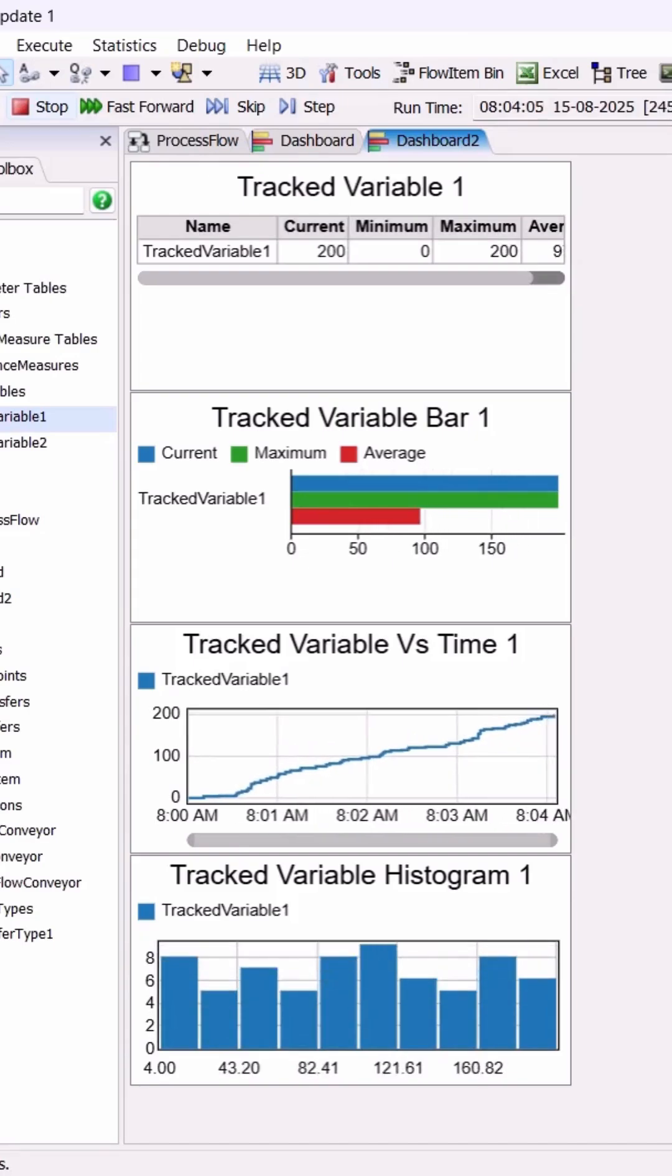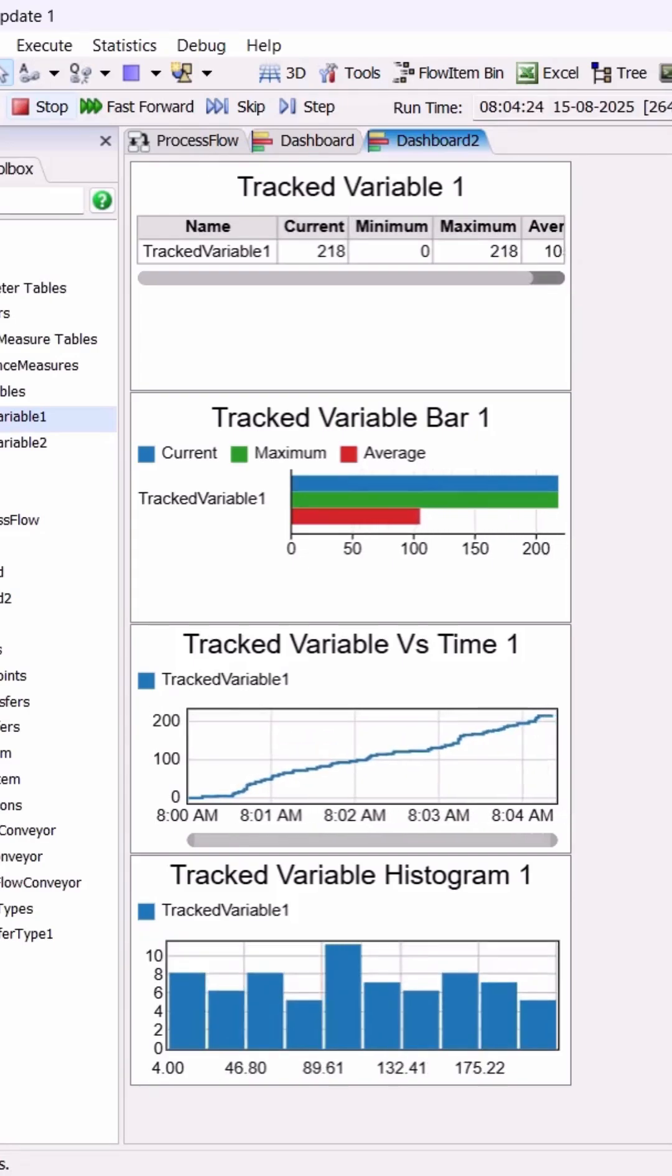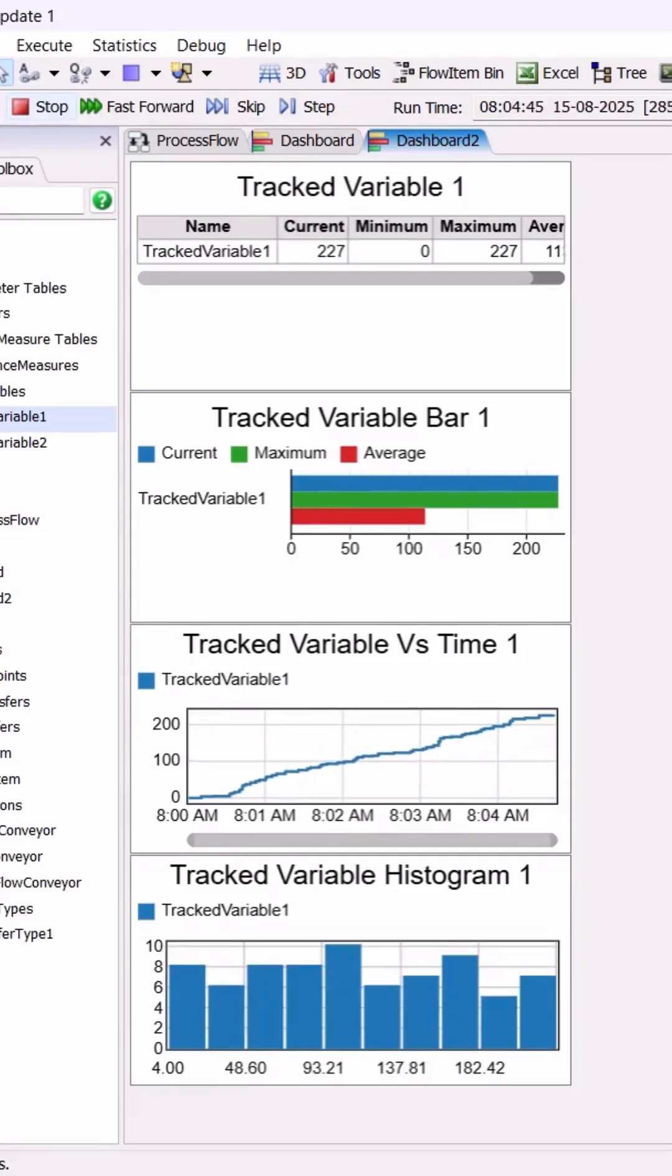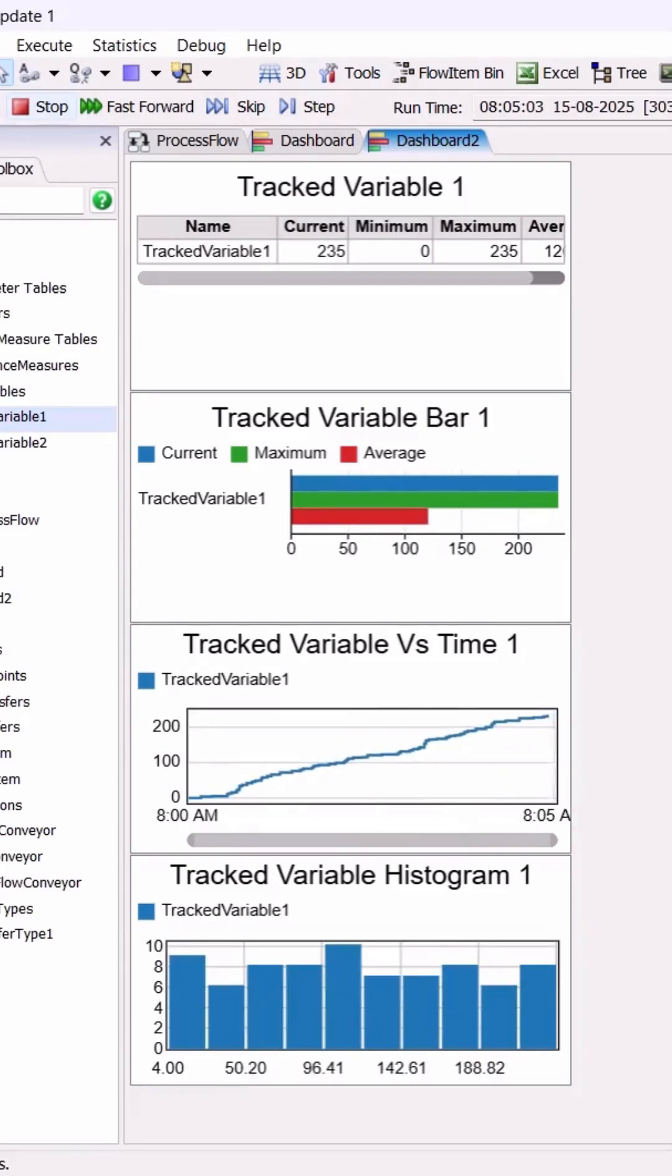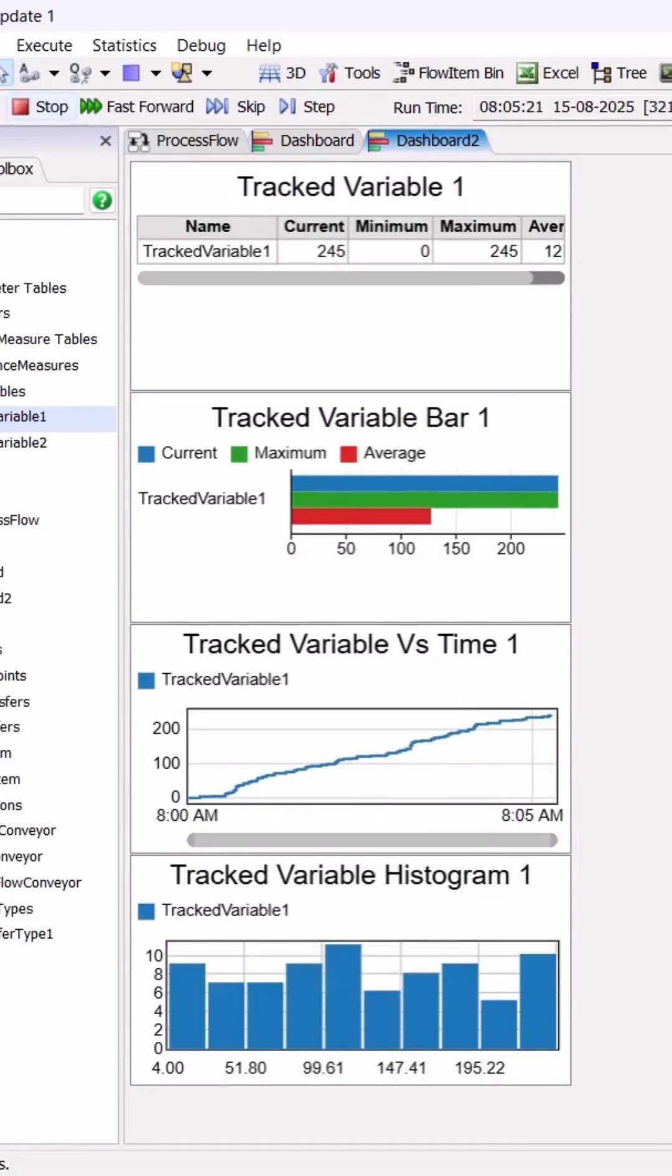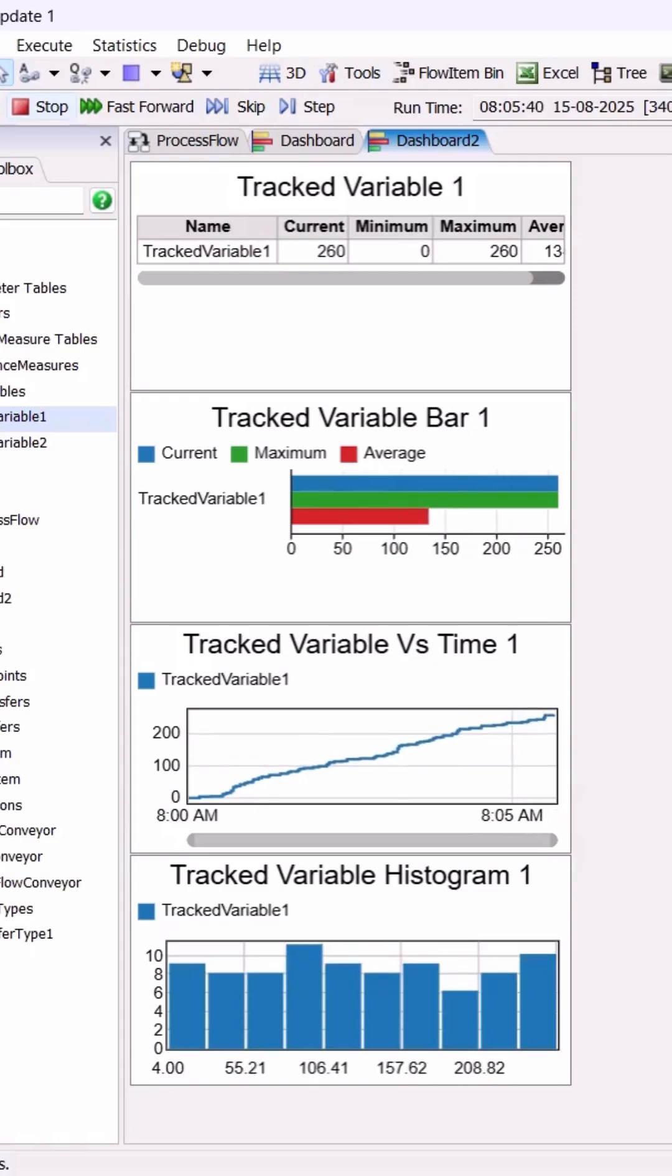The line chart lets you watch trends over time, while the histogram shows how your data is distributed.